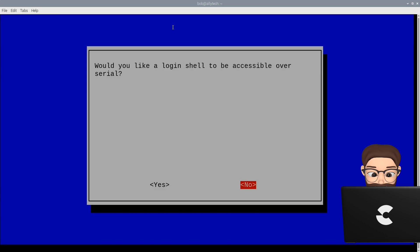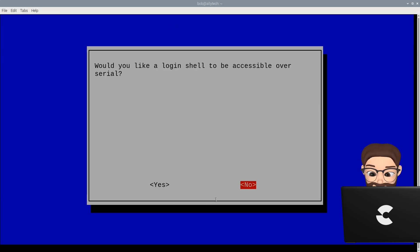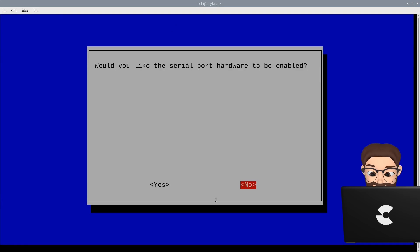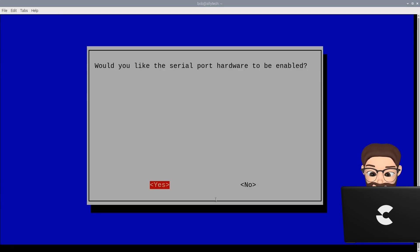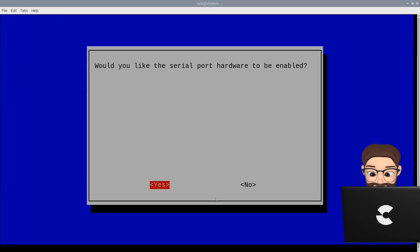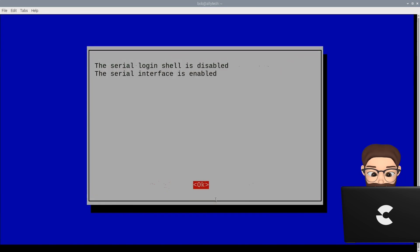I am intentionally going a bit slow. When you see the login shell menu, select no. The next menu is very important. This is where we enable the serial port. Select yes. This menu screen is asking for confirmation. Select ok.